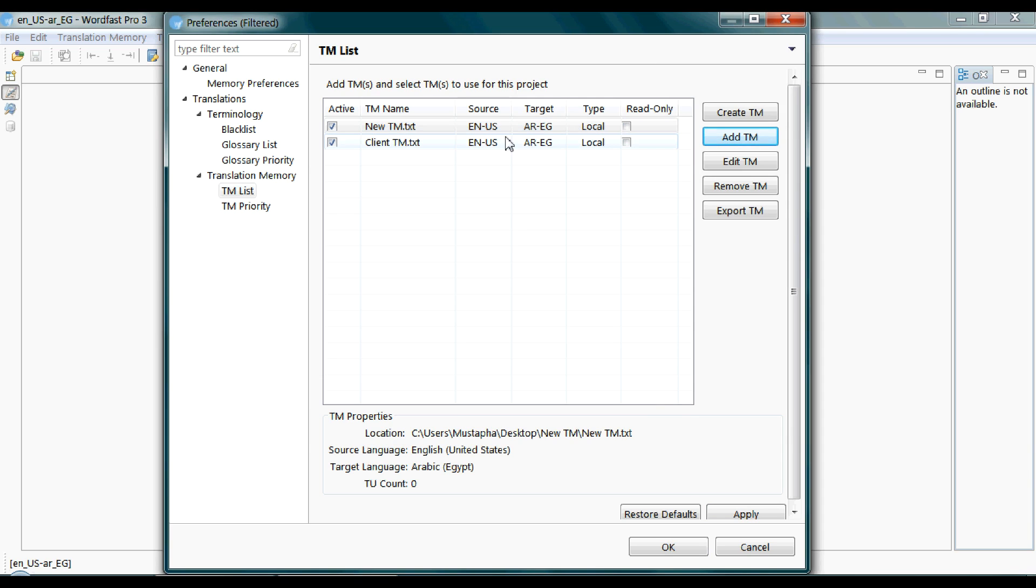One thing. If you want to use a TM as a reference and not as a container for your newly added translation, just make sure to tag this checkbox under Read Only.